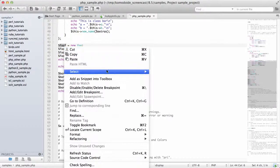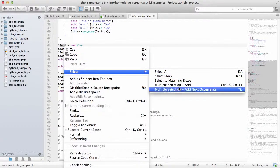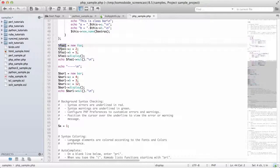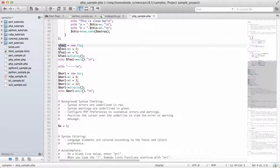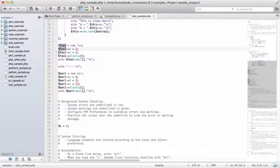I can use select multiple selection add, and then I can use Control or Command on the Mac to make additional selections.